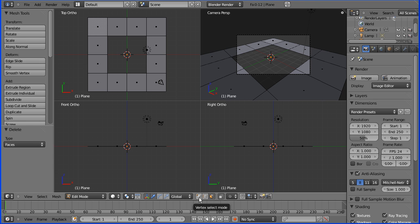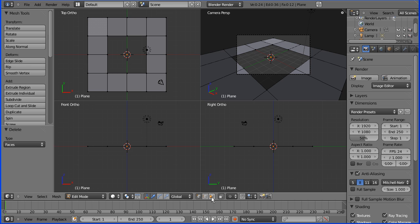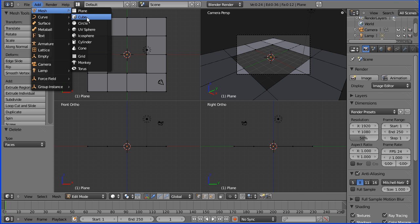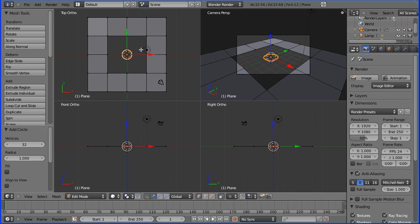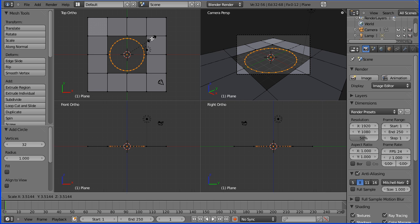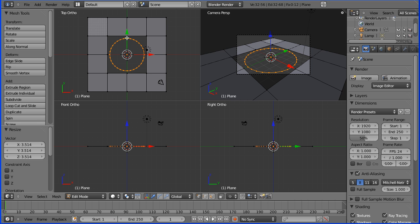That's a top tip. Add mesh circle, S for scale - there's my circular hole. Now I want to fill this area around the hole.